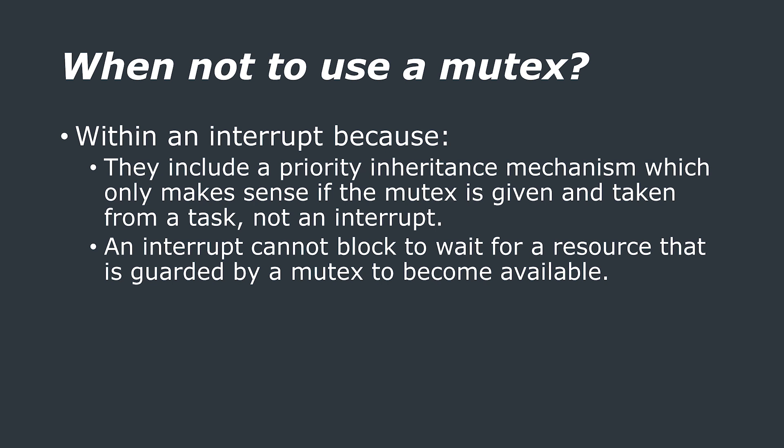And to help solve this priority inversion, the priority of the task holding the mutex, so the lower priority one, is temporarily raised to that of the task that is being blocked. This mechanism is designed to ensure that the higher priority task is kept in the block state for the shortest time possible, and to minimize the priority inversion that has just occurred.